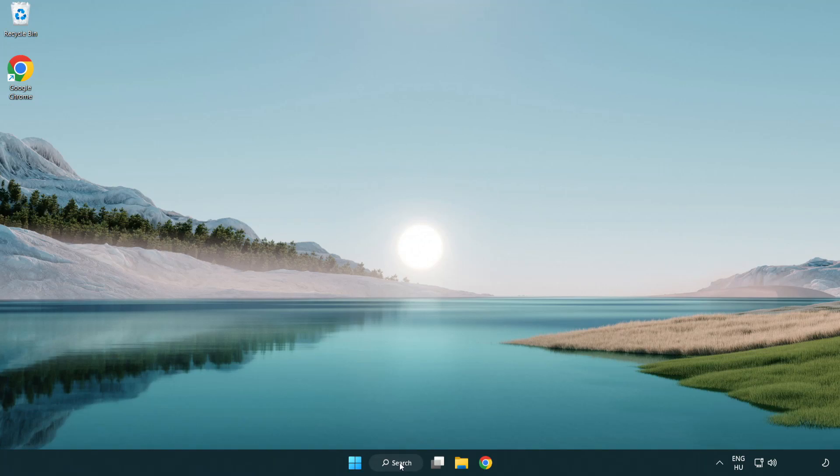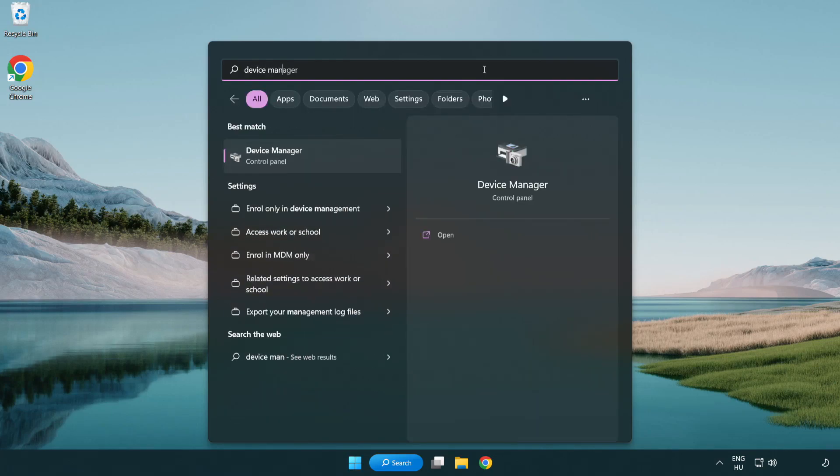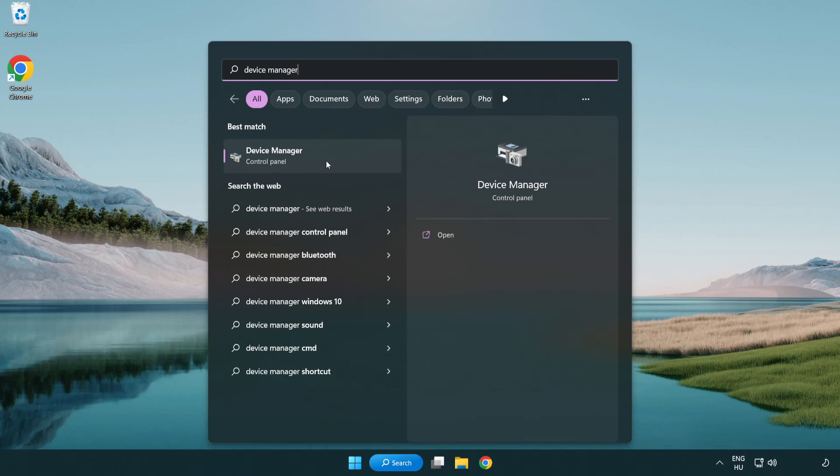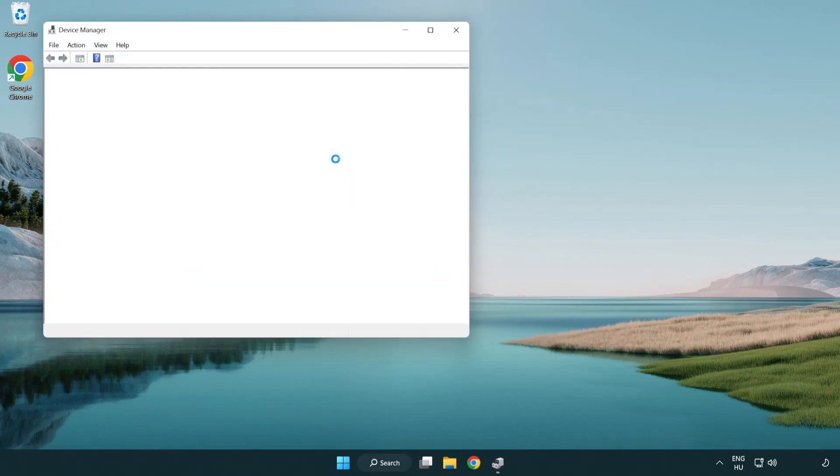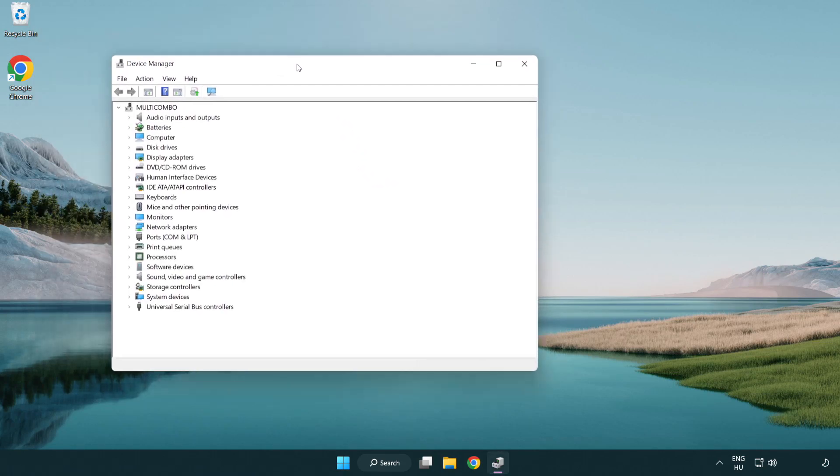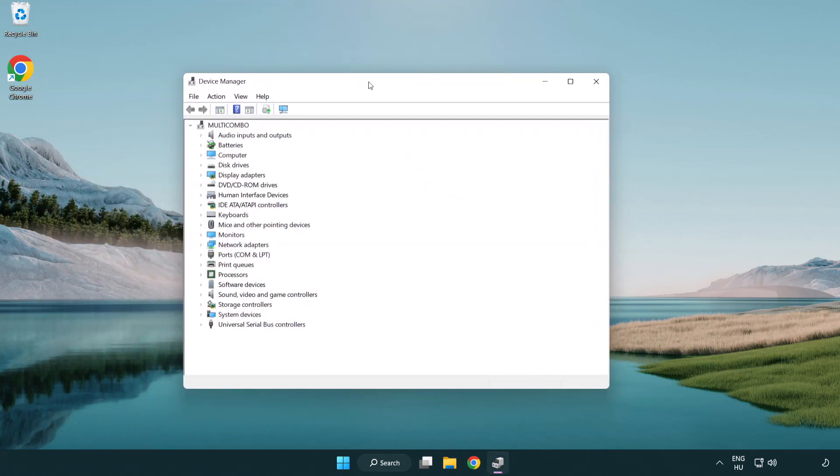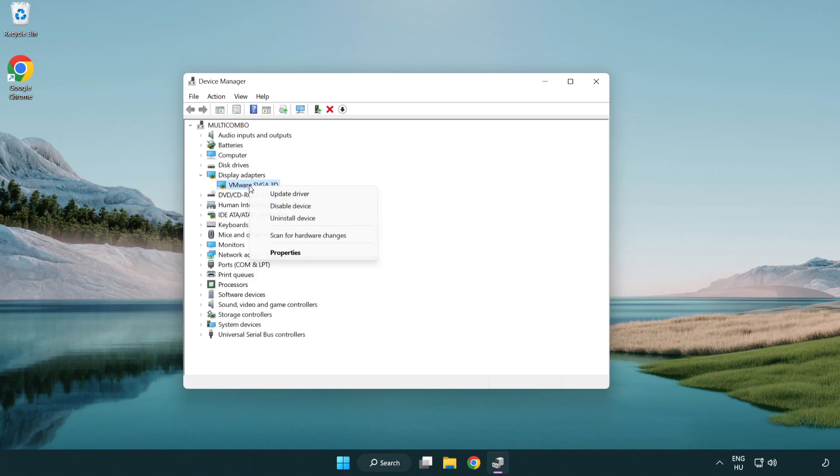Click search bar and type device manager. Click device manager. Click display adapters. Select your display adapter. Right-click and update driver.